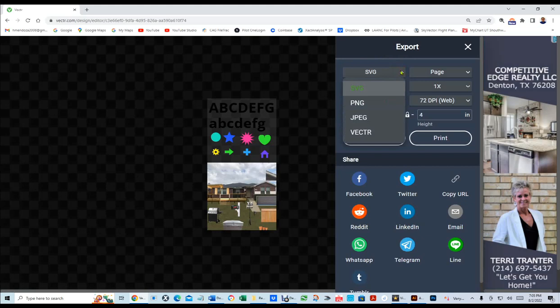It's a free program that's going to allow you to export what you create as a SVG, PNG, JPEG, or a vector.